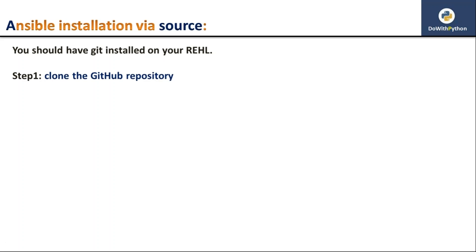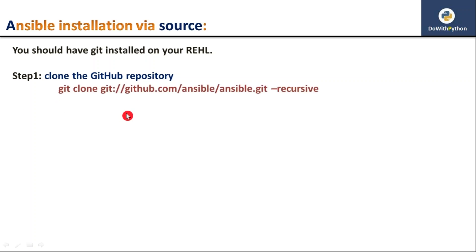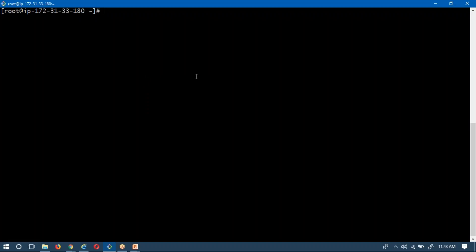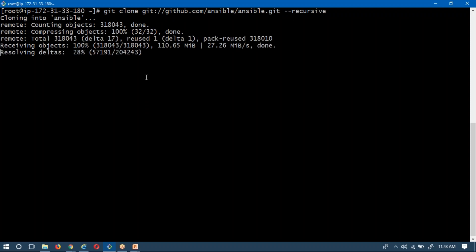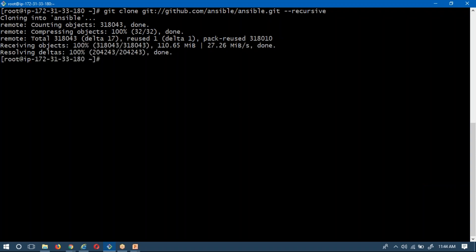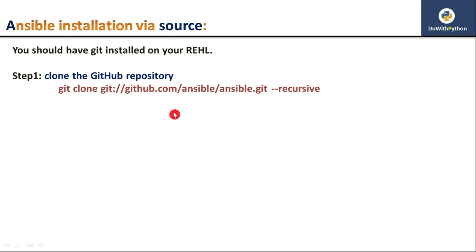The first step is to clone the Ansible Git repository — that is, the Ansible source code — into your local host. The command is 'git clone' followed by the Ansible GitHub repository URL. I am running that command now. It will take some time. Once done, the Ansible directory is present on the host.